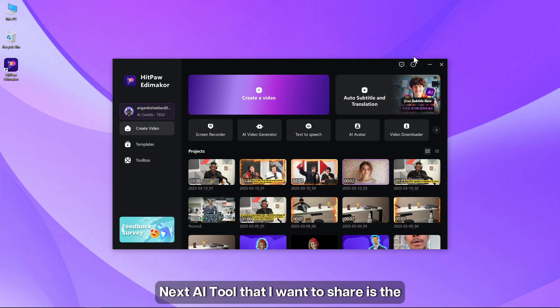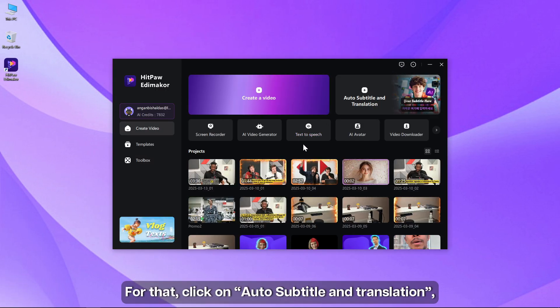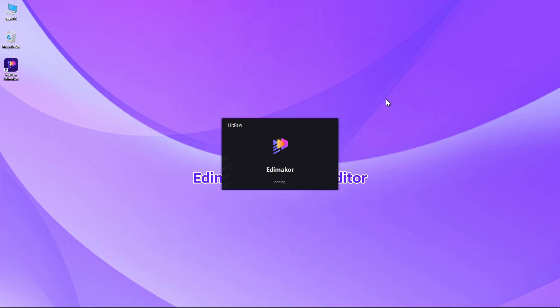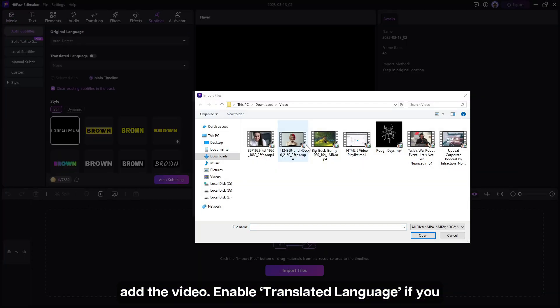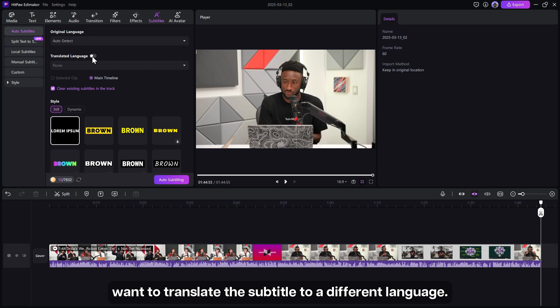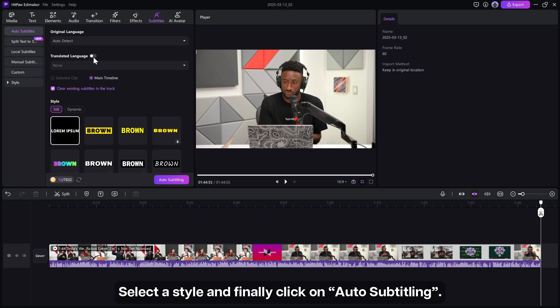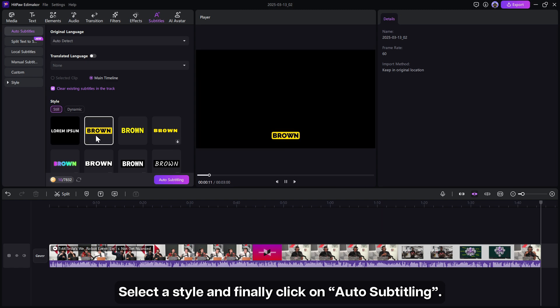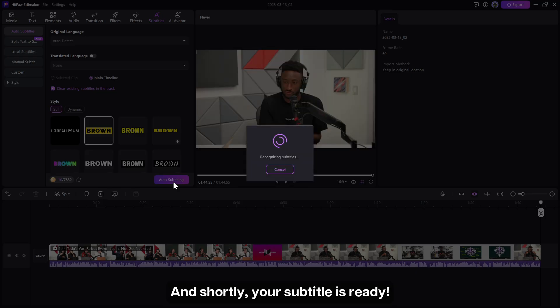Next AI tool that I want to share is the AI subtitle generator and translator. For that, click on auto subtitle and translation. Add the video. Enable translated language if you want to translate the subtitle to a different language. Select the style and finally click on auto subtitling. And shortly your subtitle is ready.